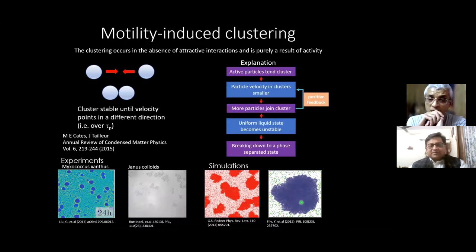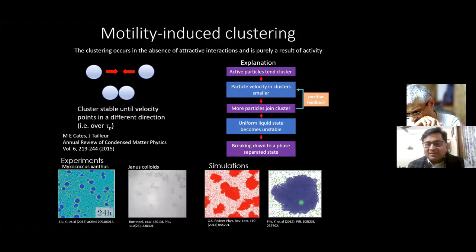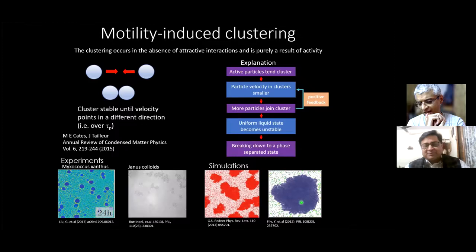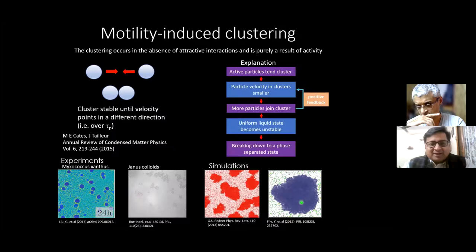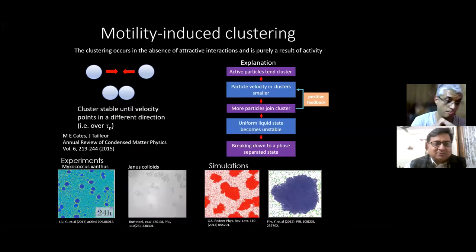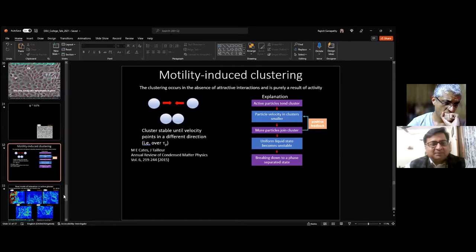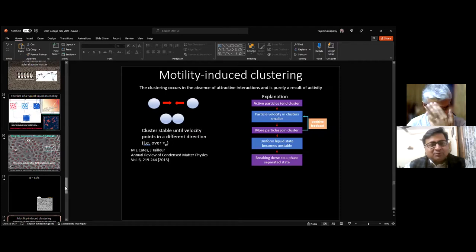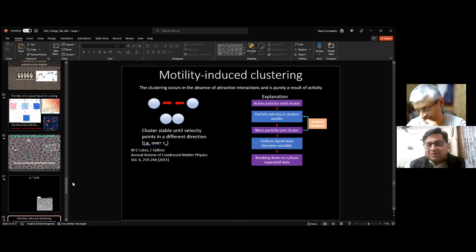Thank you to Professor Ganapati for this enlightening and truly interdisciplinary talk. On behalf of the National Academy of Sciences India and the host institution, thanks to all attendees who joined today and throughout this month-long series. We look forward to future programs planned from April onwards.